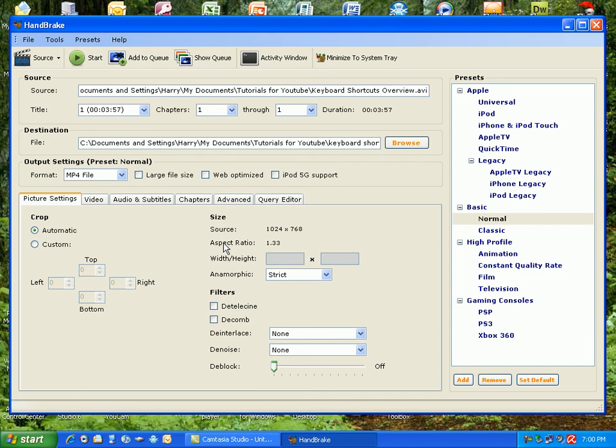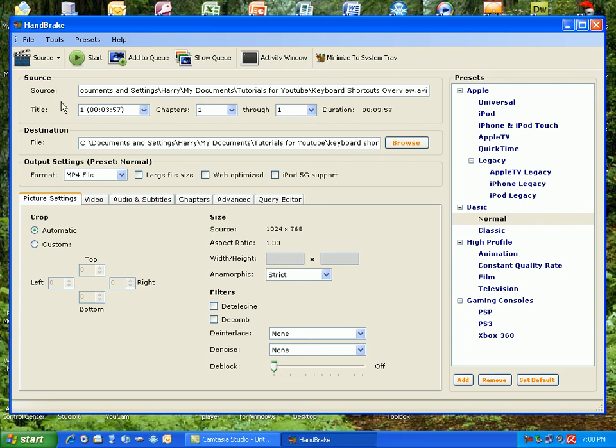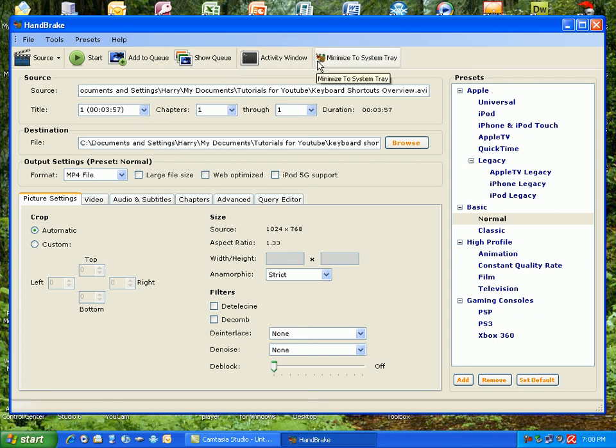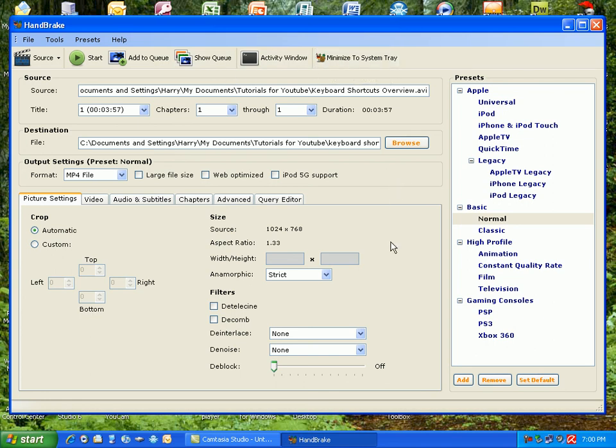And you can also add and remove presets, which is also useful, and set default. So it's as simple as installing it and being able to use the source, start, add to queue, show queue, activity window, and minimize system tray, which is good. So that when you're doing it, it'll just minimize down to the system tray down here, which is good, because then you can easily use your computer as well.